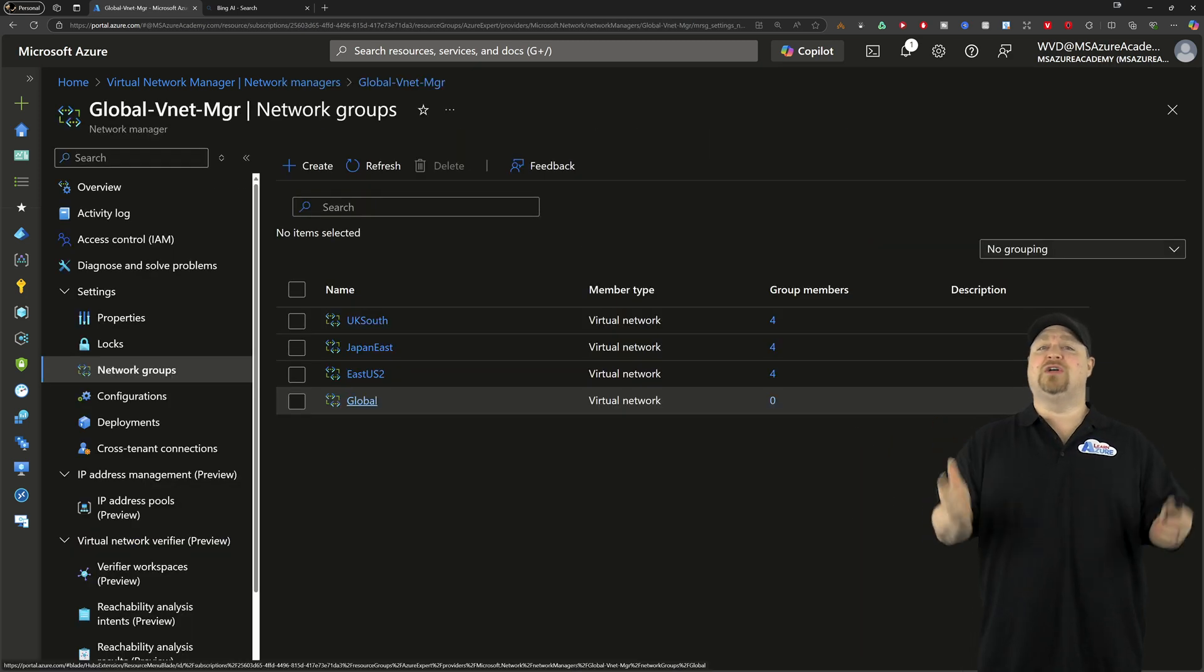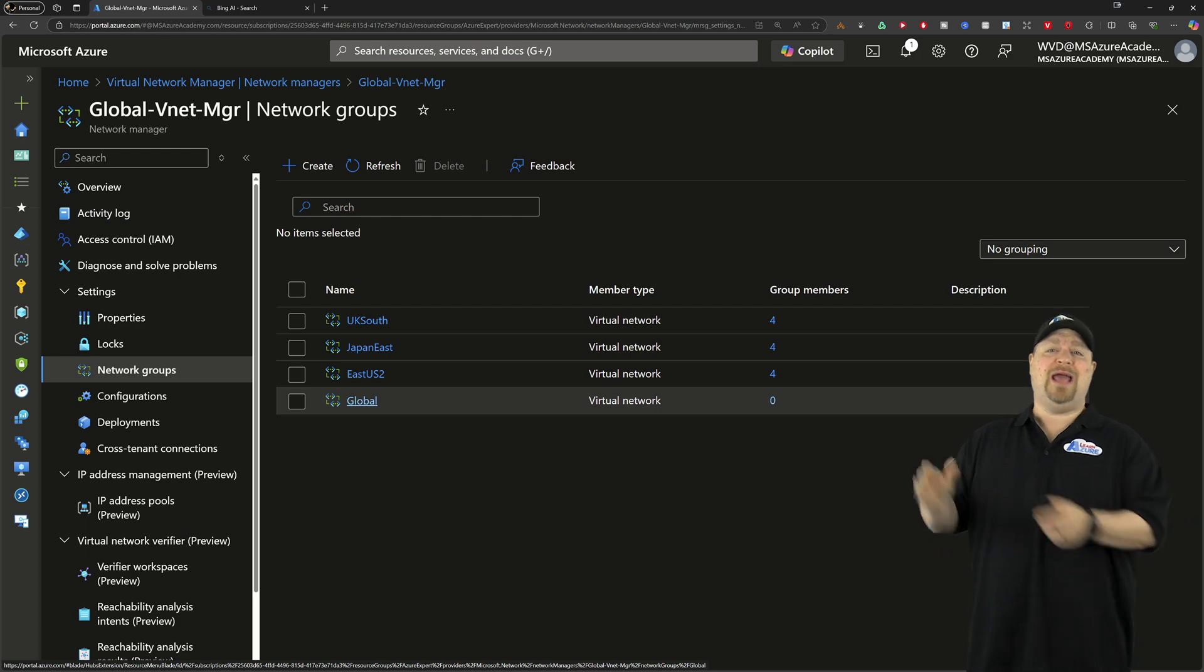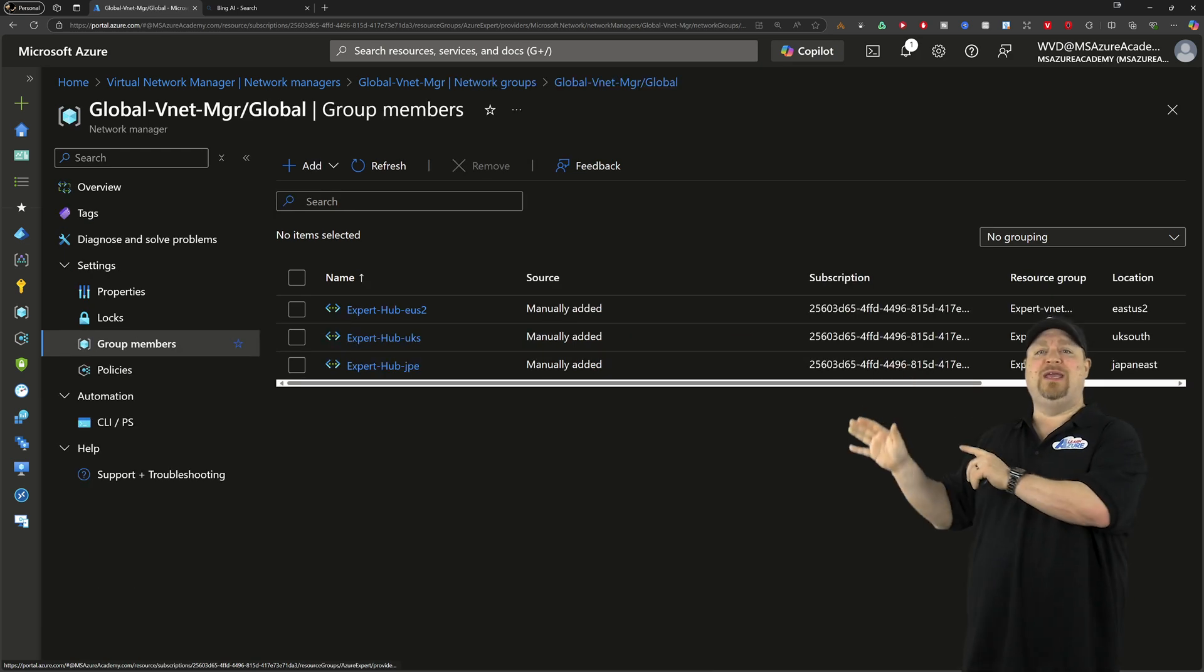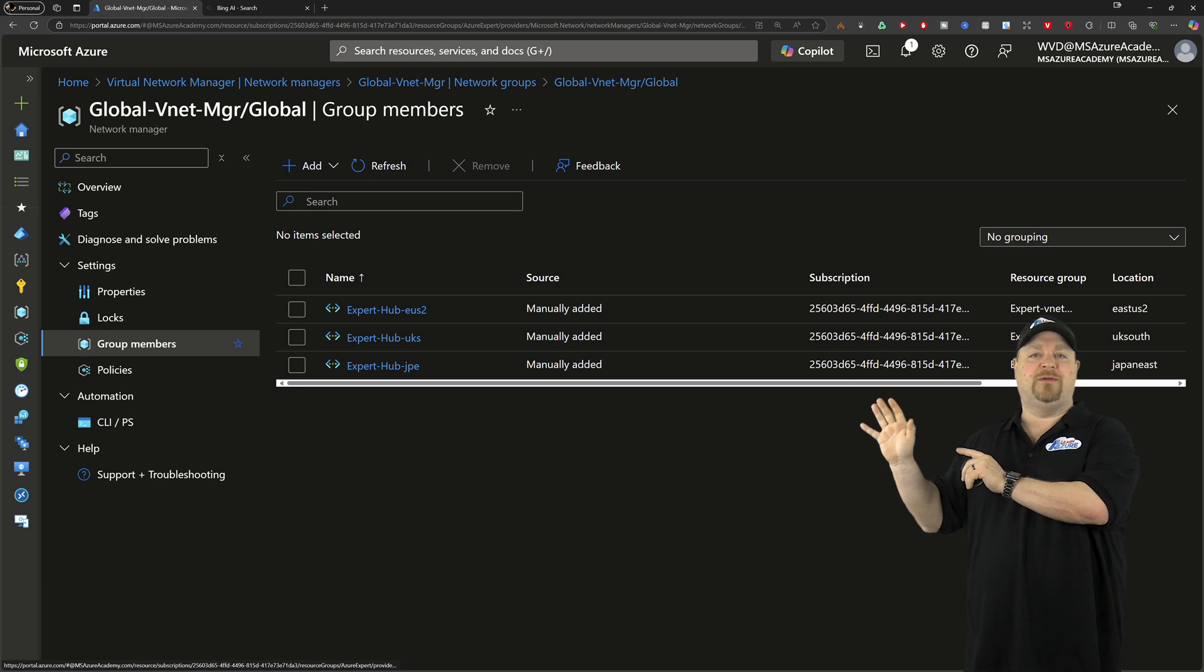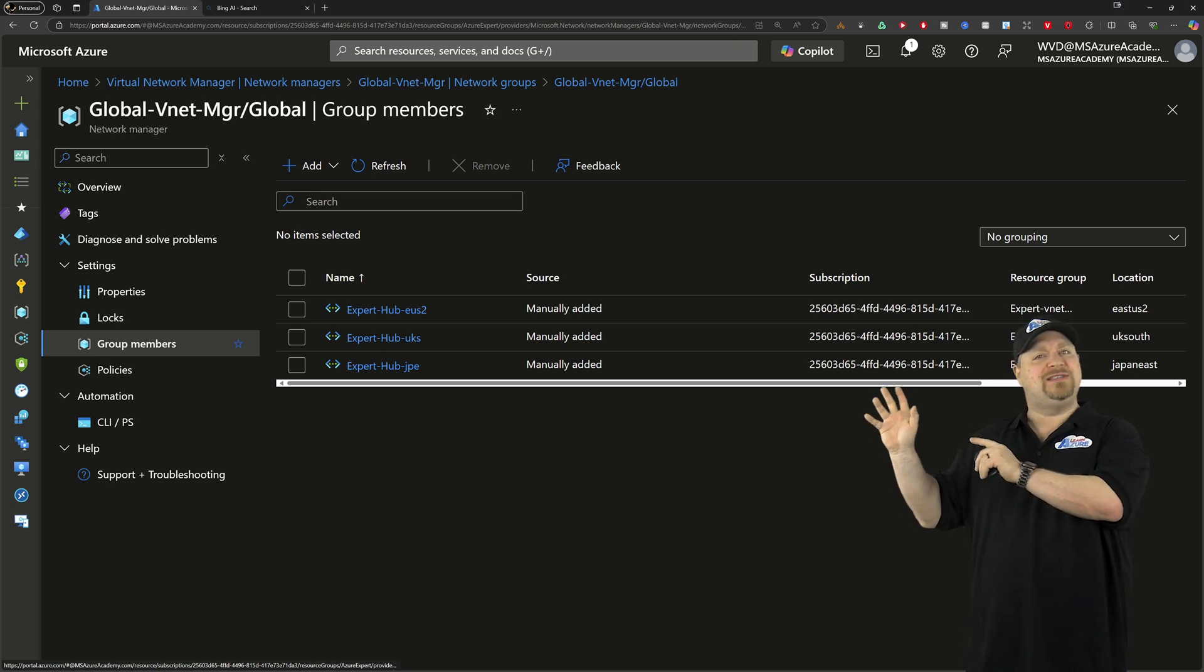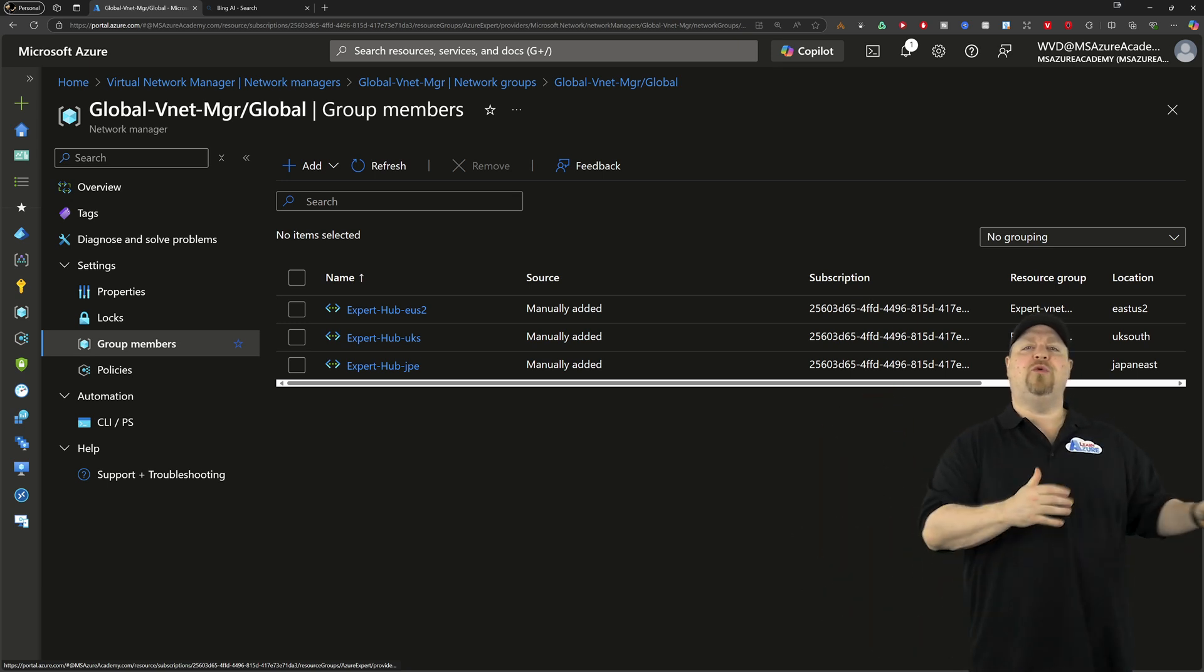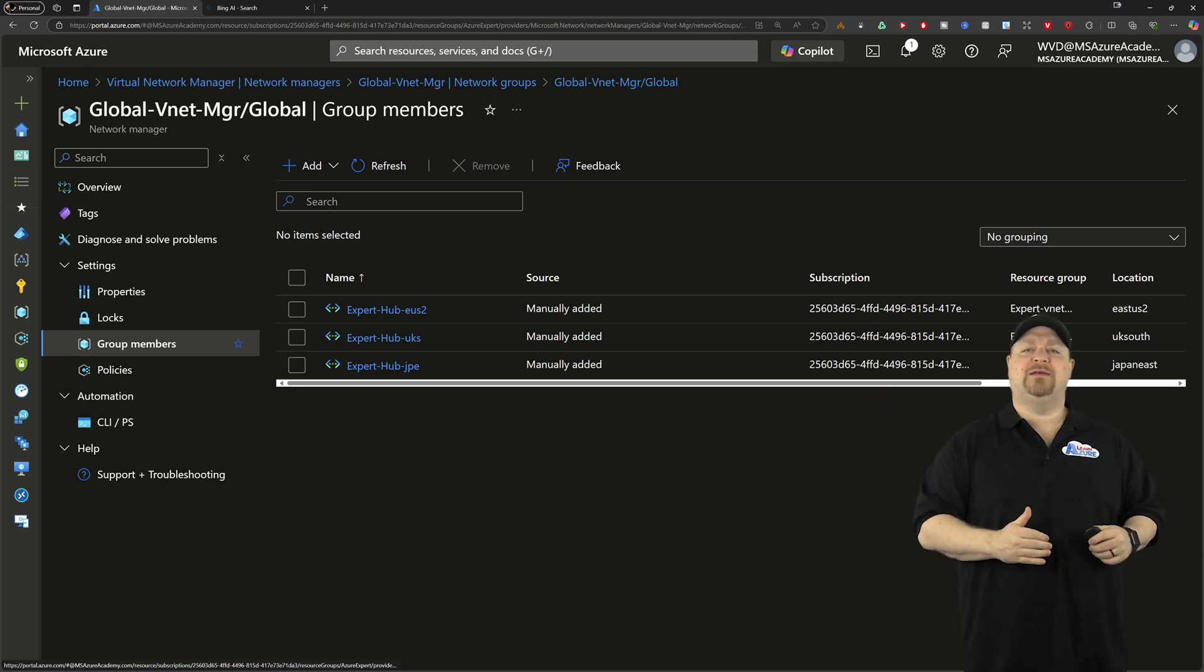Now as for this global group, I'm going to add manually here, all of my hub networks. And with that step complete, we're ready to connect.